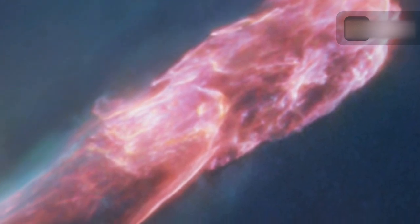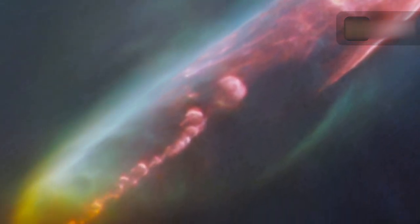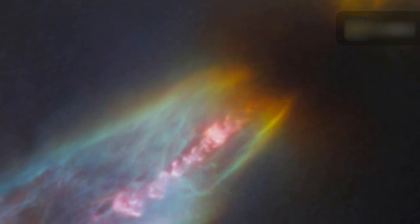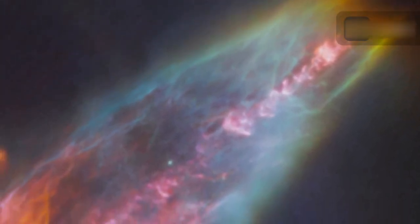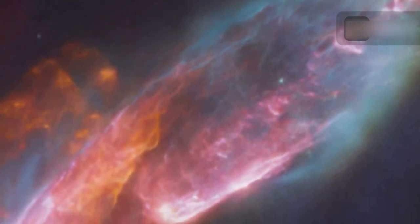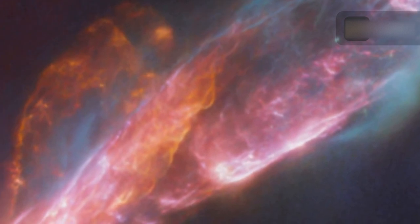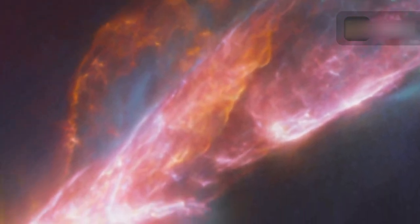Using ground-based observations, researchers have previously discovered that for the cold molecular gas associated with HH-797, most of the redshifted gas moving away from us is located to the south, while the blueshifted gas moving towards us is to the north.